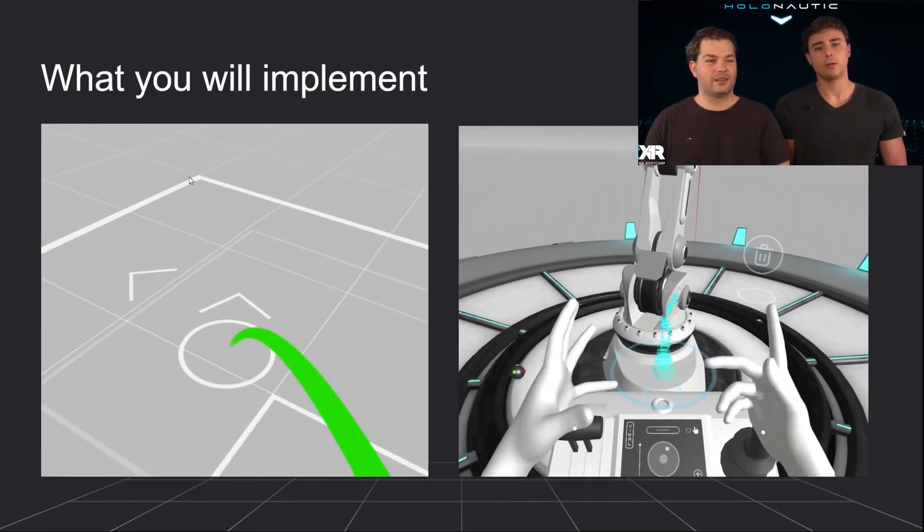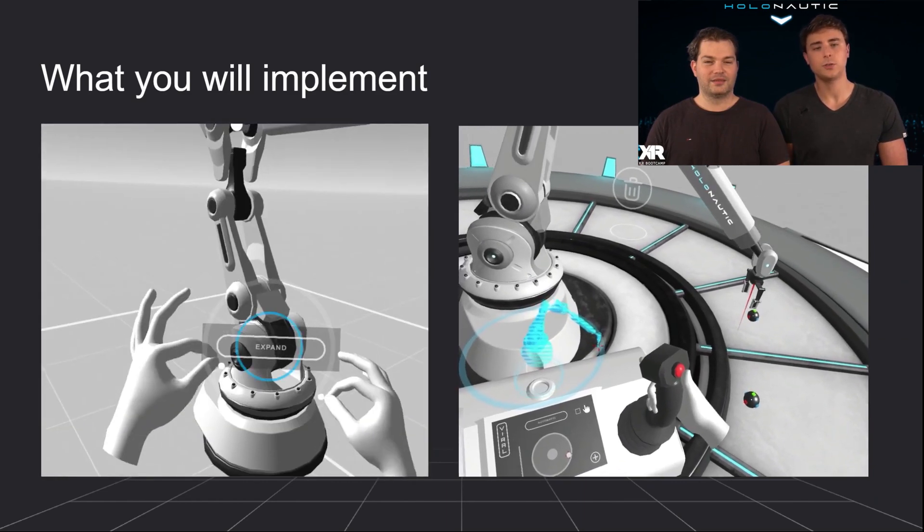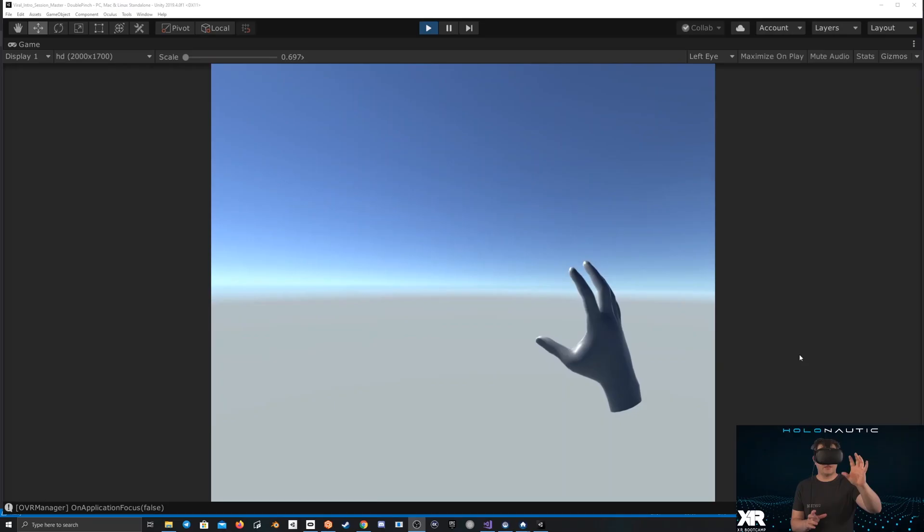Hello and welcome to the Viral Deep Dive. With this class we will teach you multiple aspects of hand tracking.